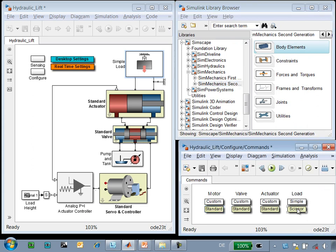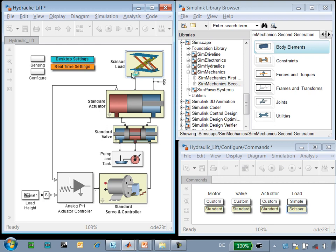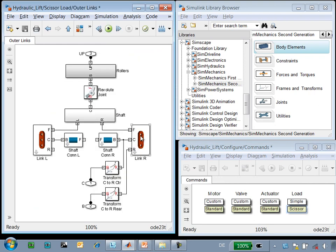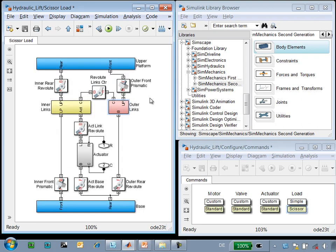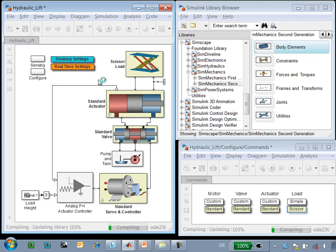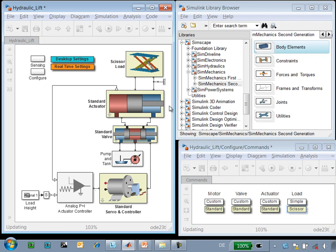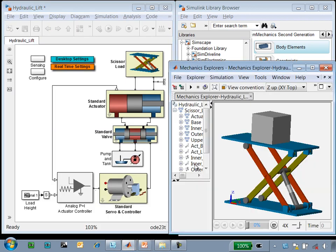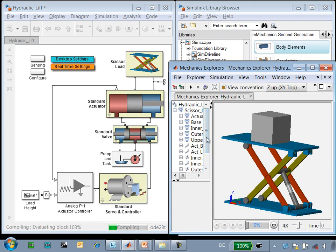So if we replace the load with a scissor jack implemented using SimMechanics, going into the library now you can see that we have different links that are connected together using joints. This multi-body simulation gives us a three-dimensional visualization of our scissor jack. And we can use this animation of the scissor jack to review what happens during the simulation.